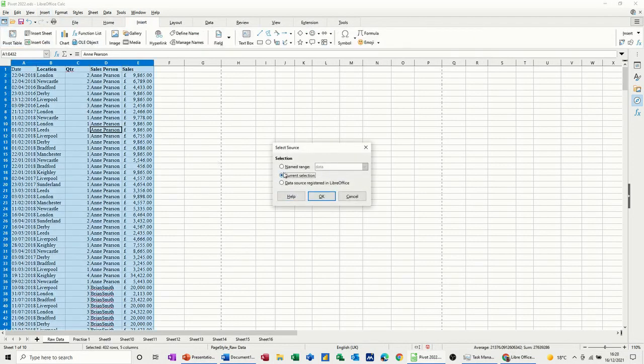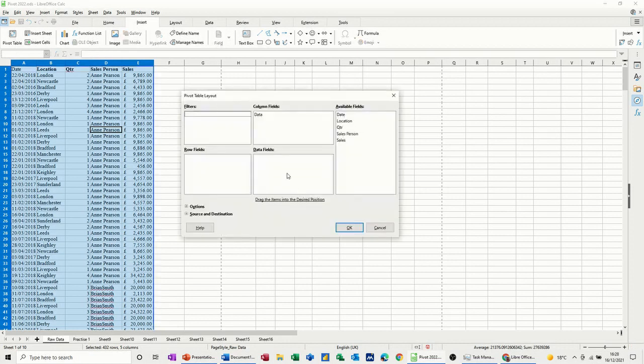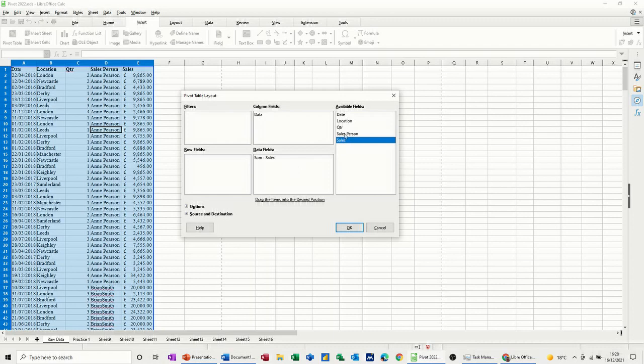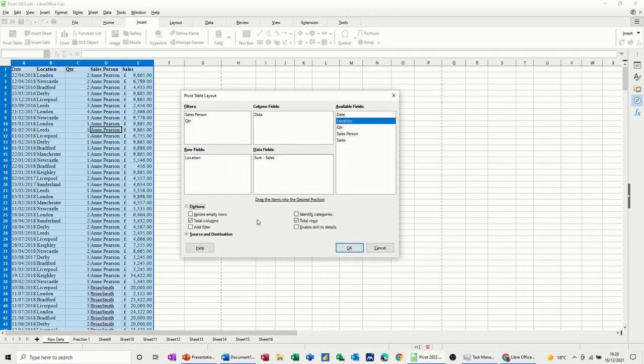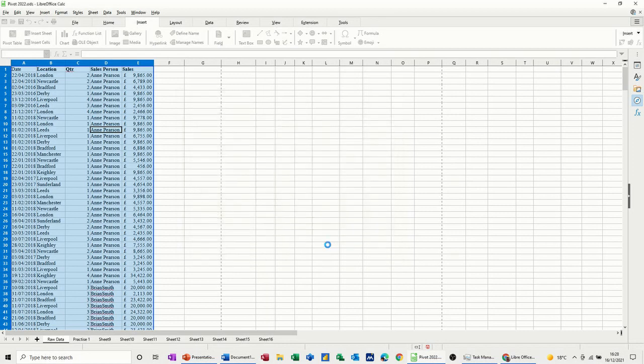And then I just go through the process again. Insert pivot table and named range. Now it comes up when data is there, click OK. Same thing happens, drag the fields in. Salesperson and quarter to filter, and location to fields. And if you want, into options tick that. OK.